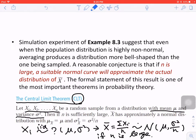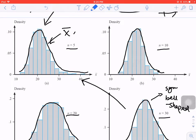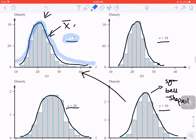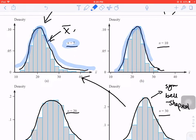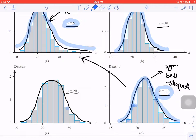This is important — sample size n must be large. Going back to the curves: when n is equal to 5, it's not symmetric at all. When n is equal to 10, it's slightly better. When n is equal to 20 and especially n is equal to 30, it's pretty symmetric — the difference between the heights is not as large as before, so it's pretty symmetric.